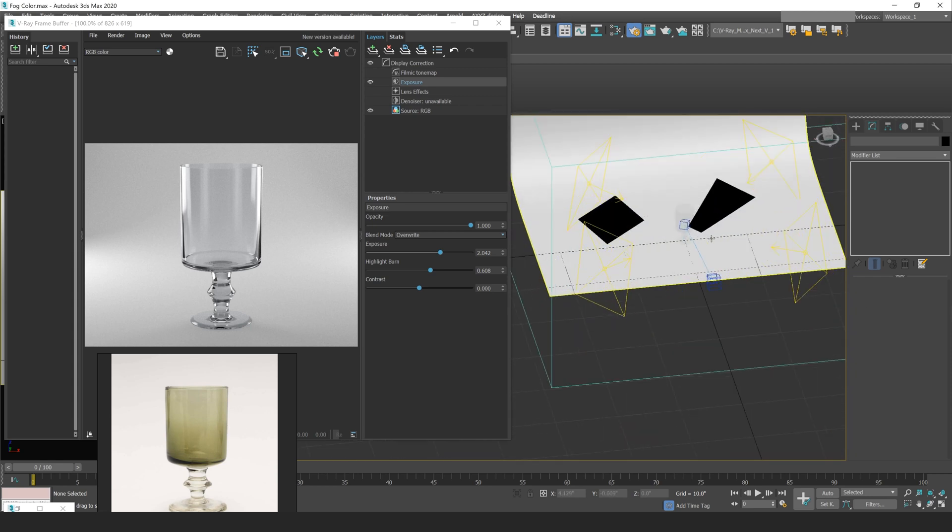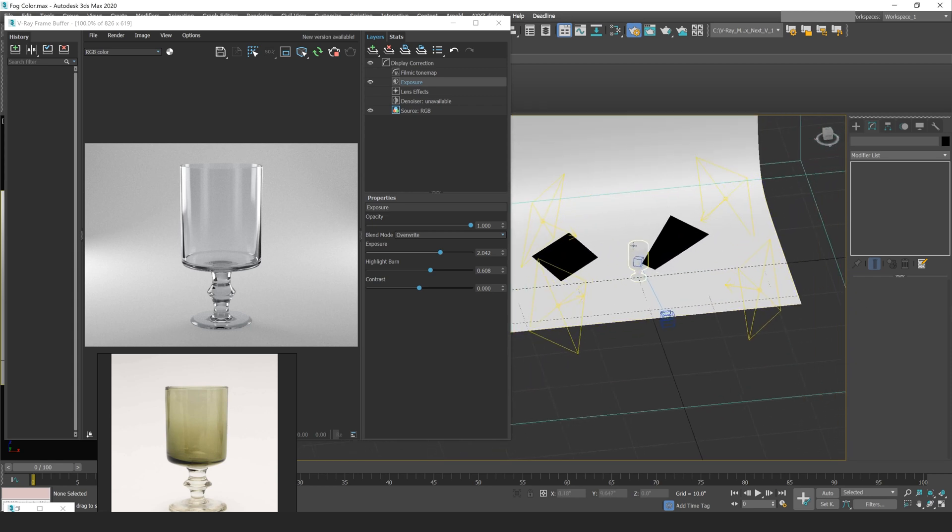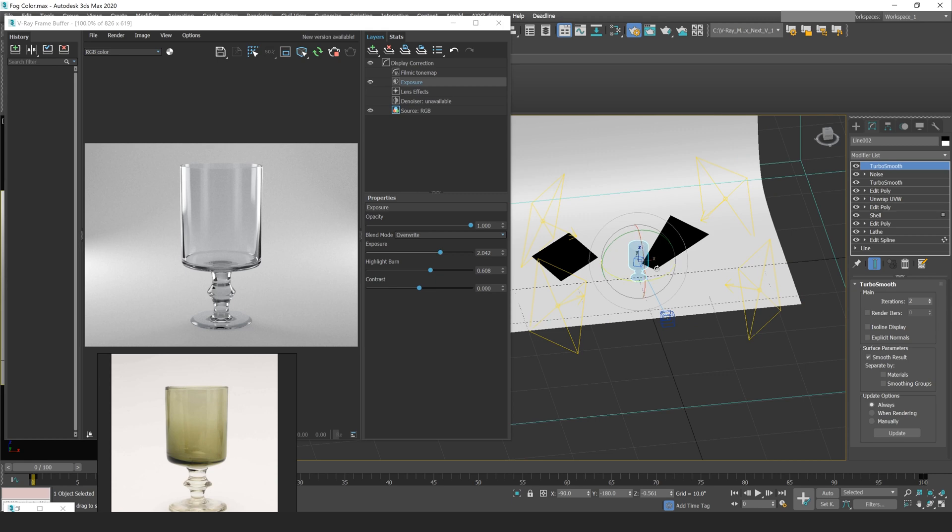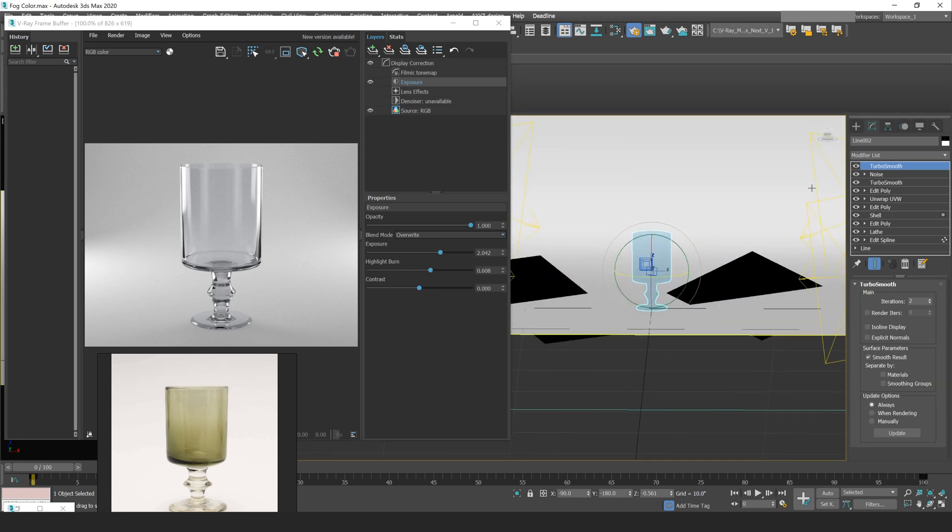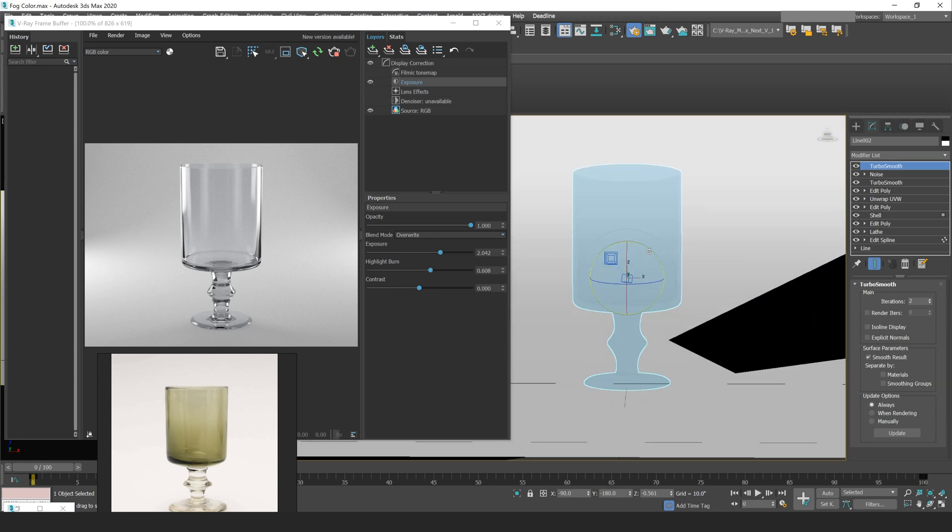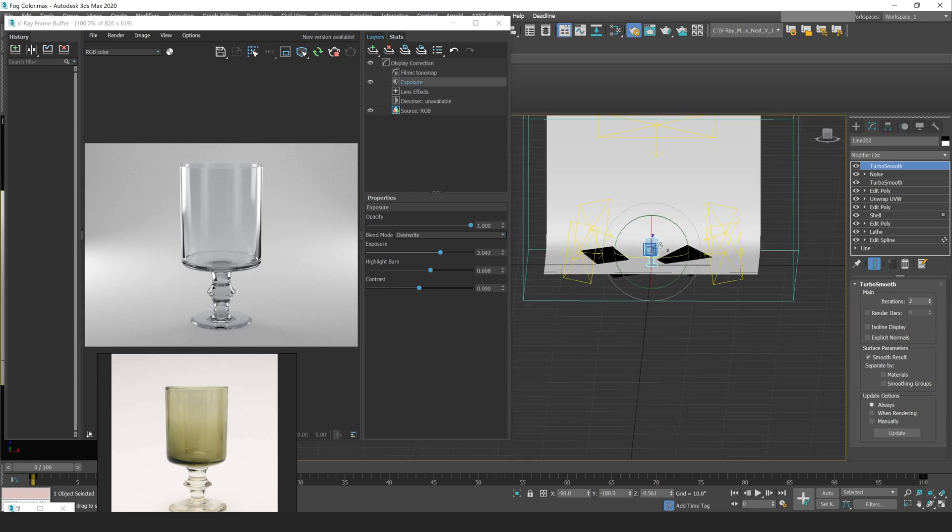So just to talk about my scene, I have a basic glass model that I created, and I added some noise to that to give it some variation.